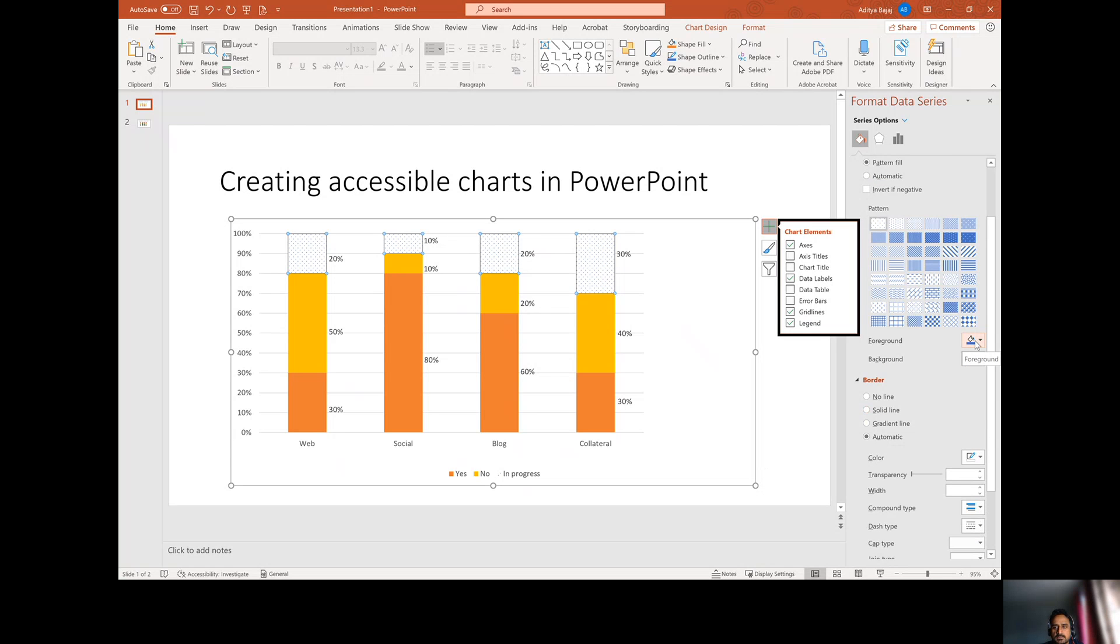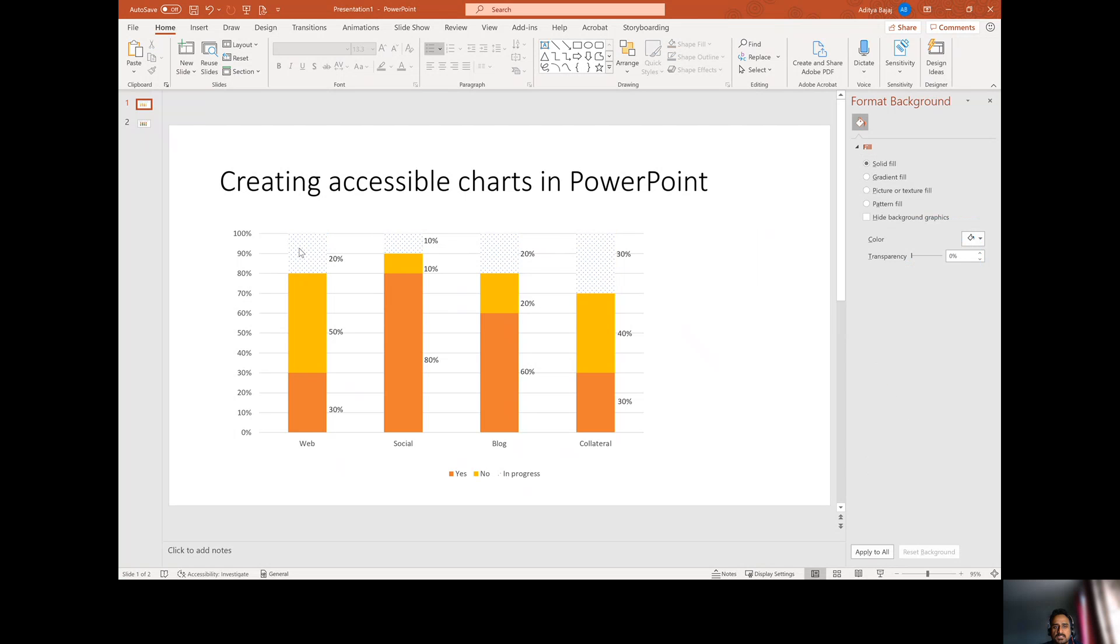Whatever you want to select here, you can do so. One more thing I want to call out is that you don't want to leave this white background because white over white is hard to see again.